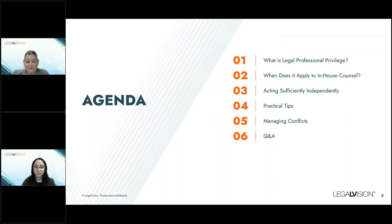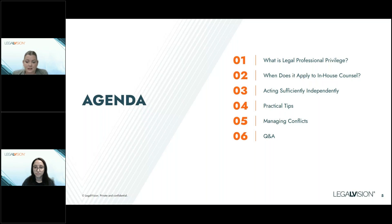So what are we going to be covering today? Firstly, what is legal professional privilege? How does it apply to in-house counsel? How to ensure that you're acting sufficiently independently? We're going to give you some practical tips, talk about managing conflicts, and then we want to hear from you and address your questions.